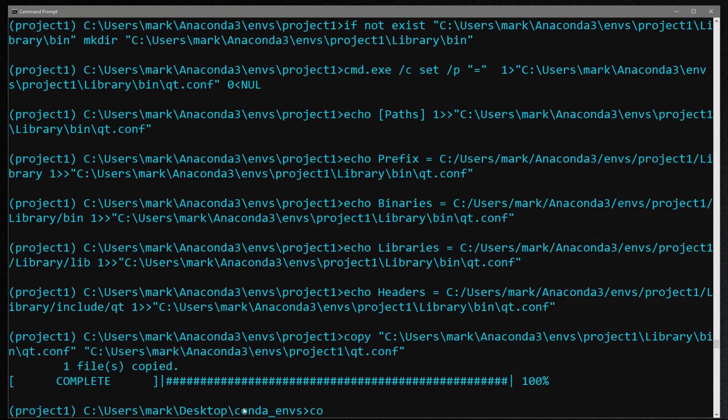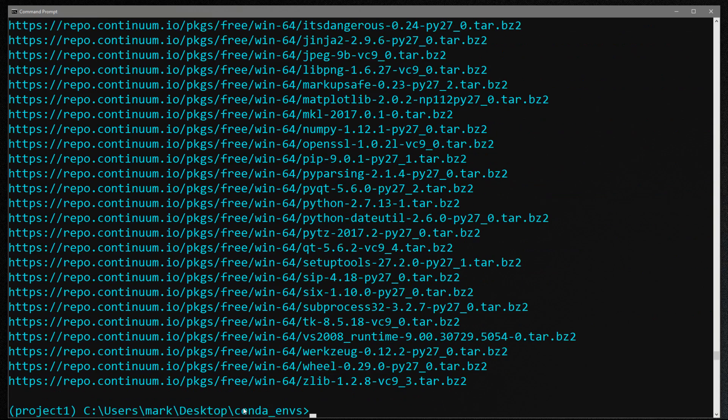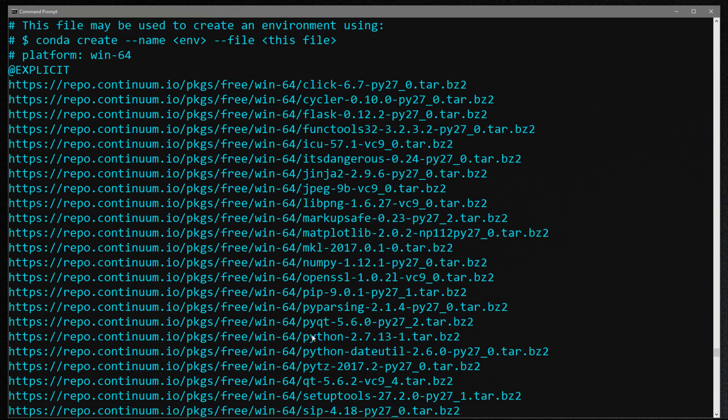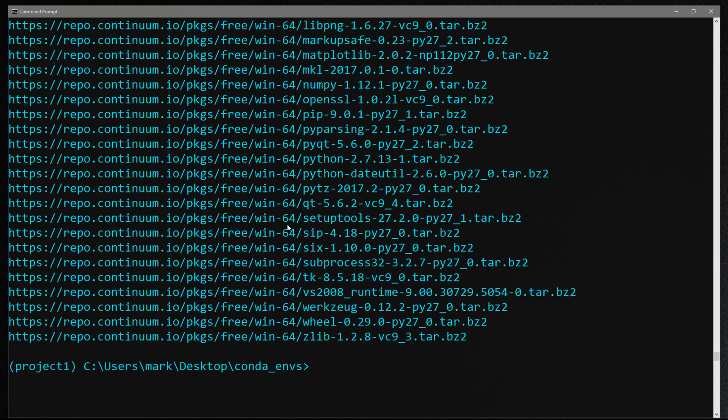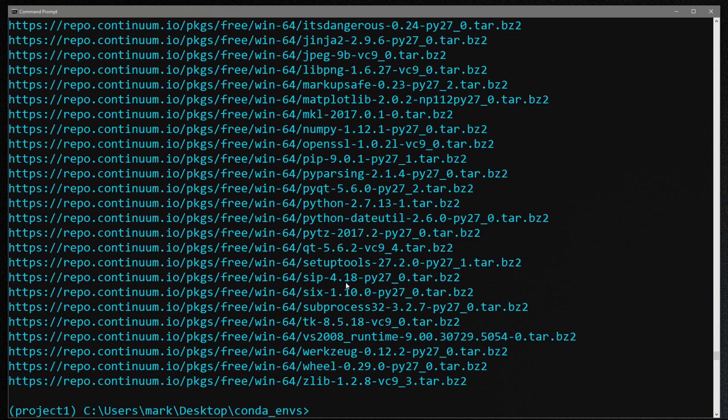So now when I type conda list dash dash explicit, you can see we've got everything that we specified - a bunch of the flask stuff, pip, numpy is in there somewhere, right there, and the matplotlib stuff.